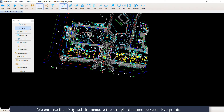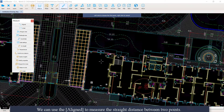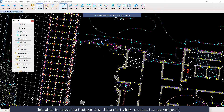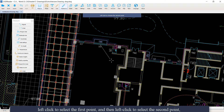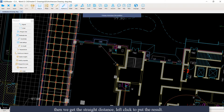We can use aligned to measure the straight distance between two points. Left-click to select the first point, then left-click to select the second point. Then we get the straight distance — left-click to place the result.